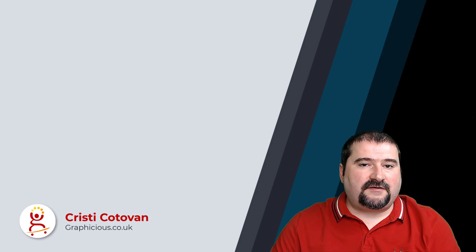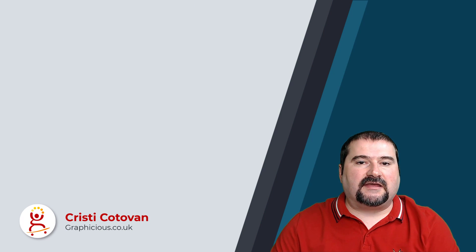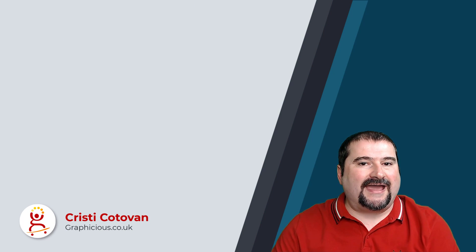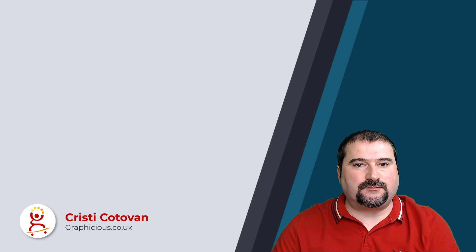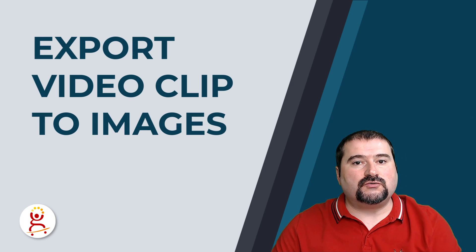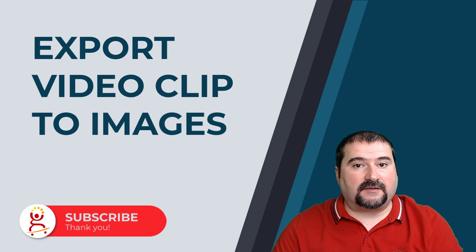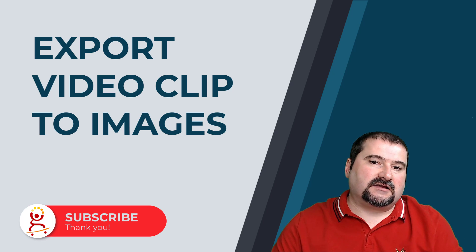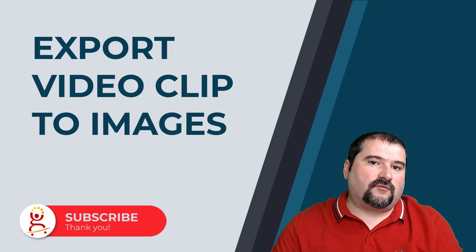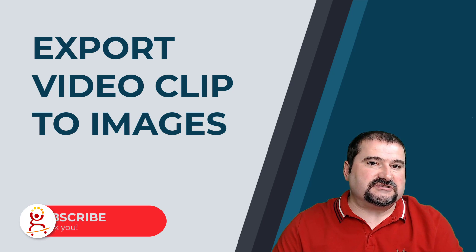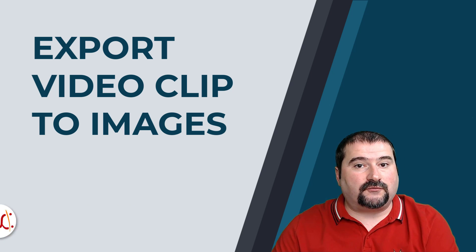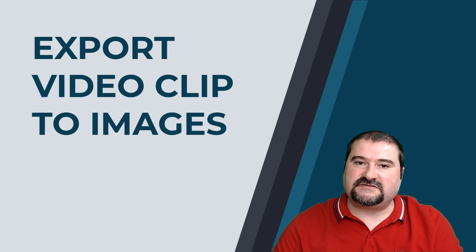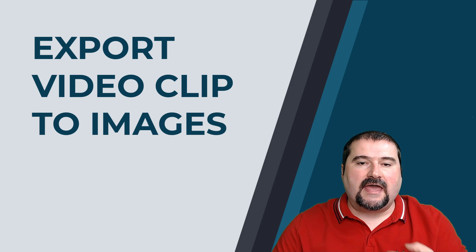Hello, this is Christy. Very quick video today. I got a question on my YouTube channel on how to export a video to individual frames, individual images. I did a couple of videos before where you could take a bunch of images and convert them to video, but the other way around is very easy.